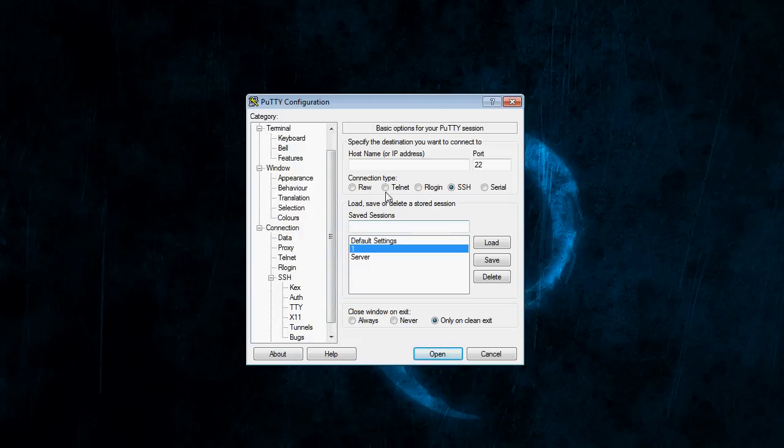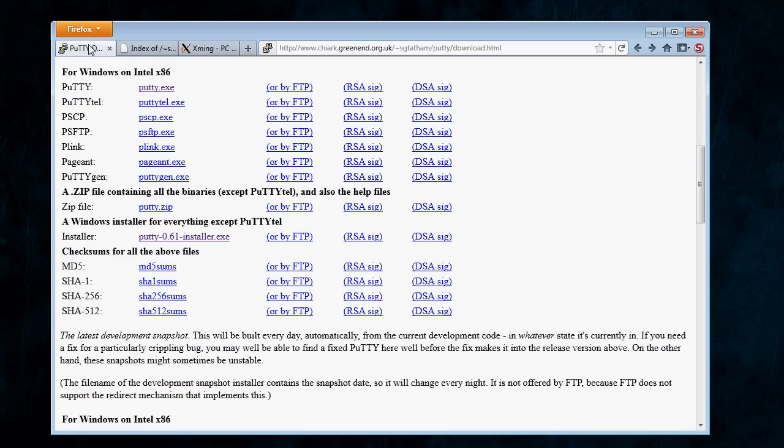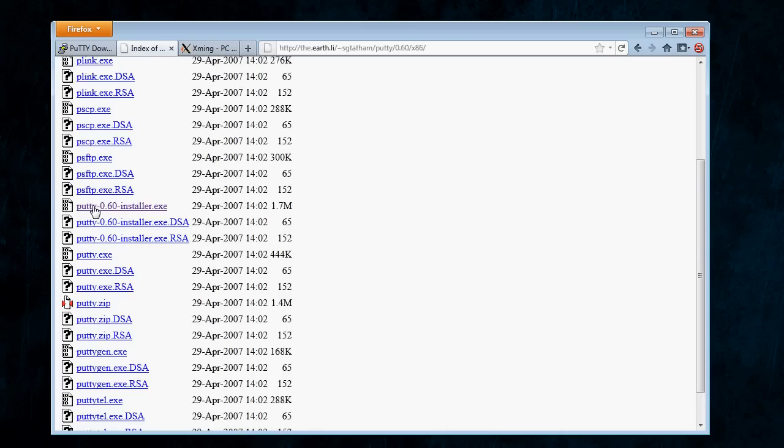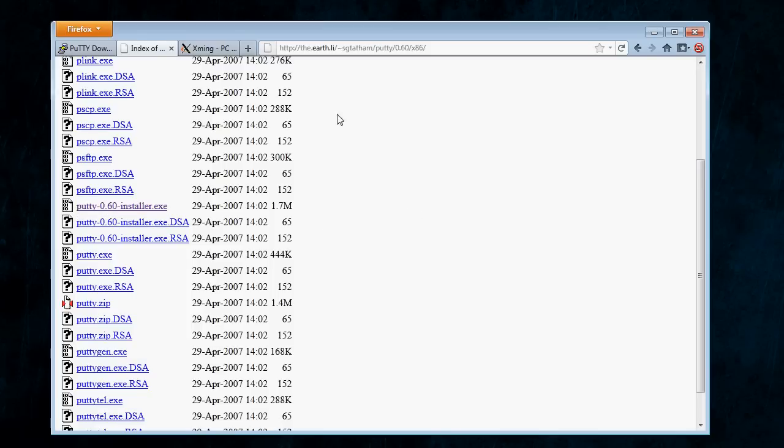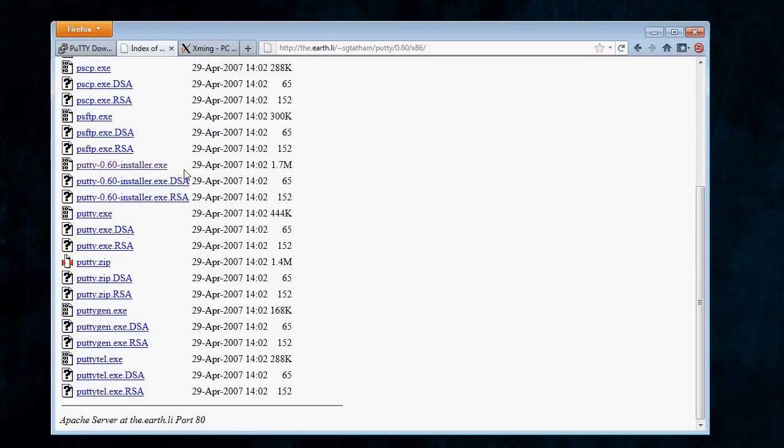I'm going to be connecting with PuTTY and Xming. Just as a side note, PuTTY 0.6.1, I haven't been able to get that to work with X11 forwarding. So, I'm going to also include a link to the 0.6.0 version. I'm going to link you to this page, and you can either download the installer or the standalone executable file.